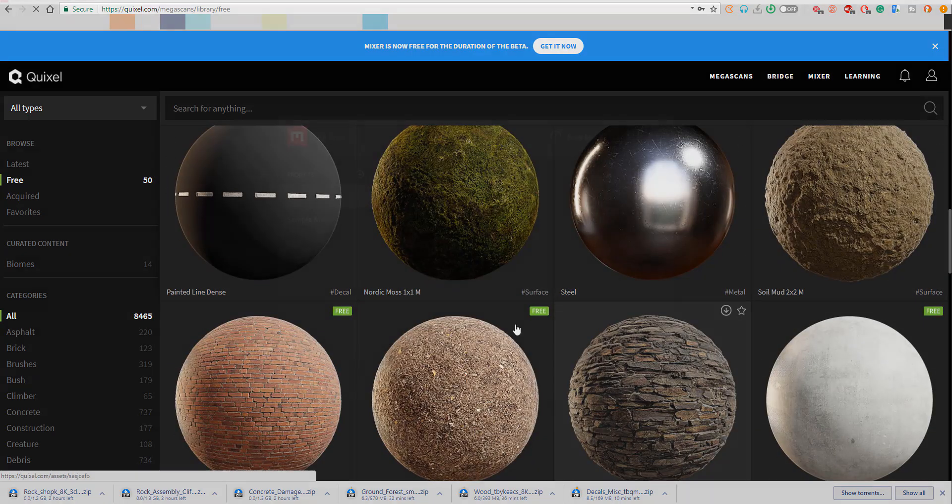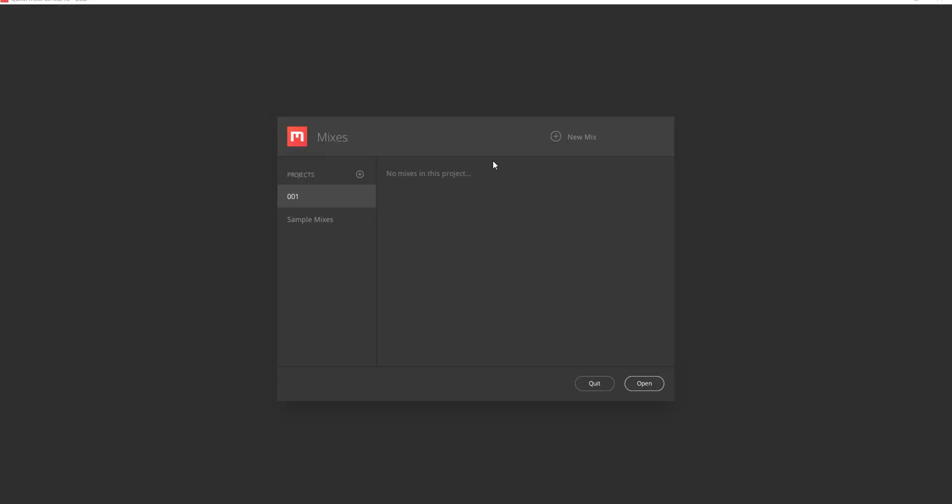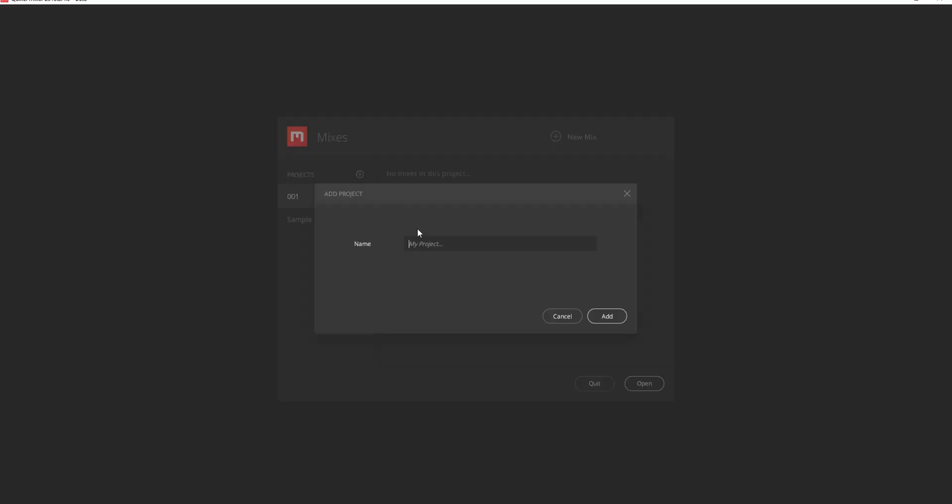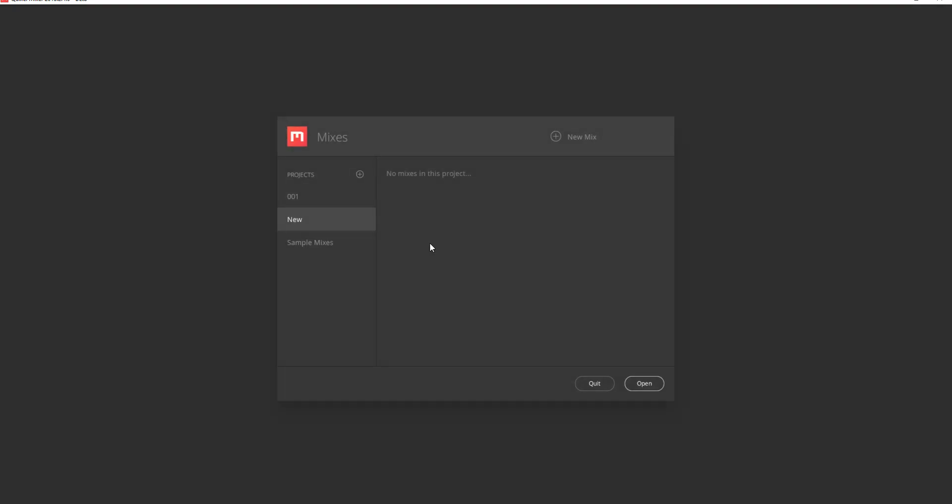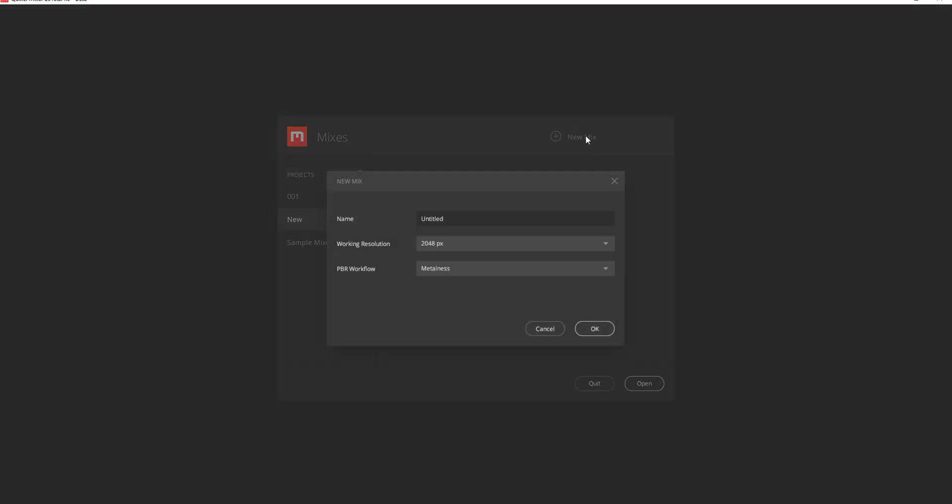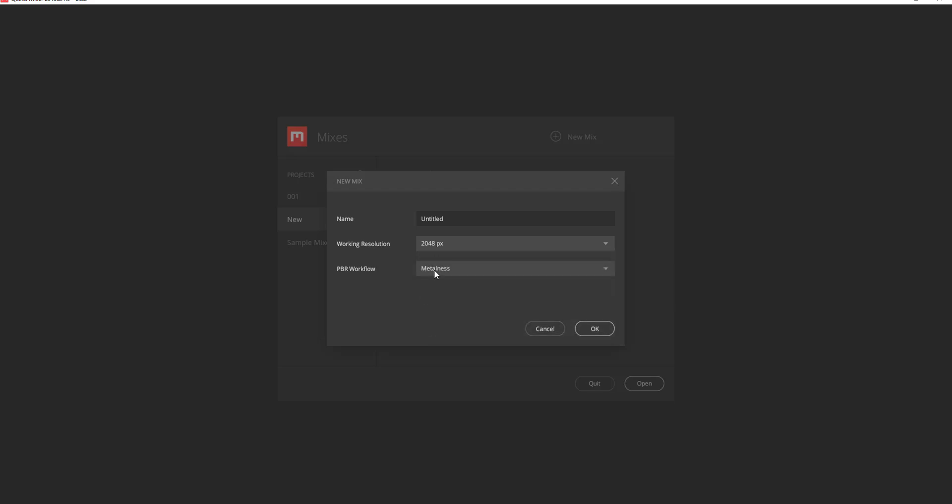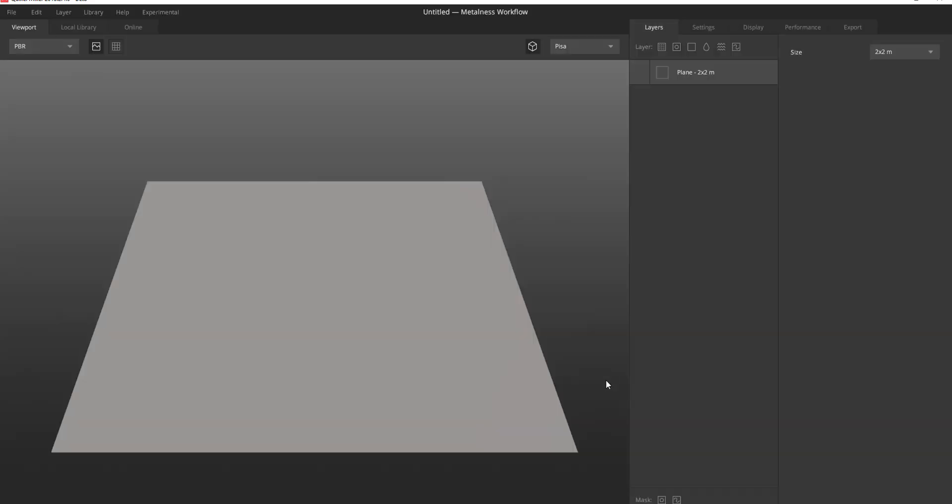First things first, we can simply come through and create a new project. So I'm going to call this new. And I'm going to click here, untitled. We want to get this to be 2K metal. And once we have that, this is what we get.